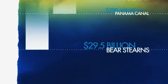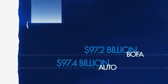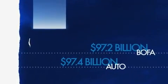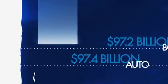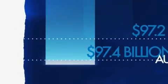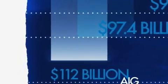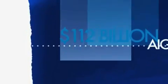But still, it wasn't enough. So we committed another $97.2 billion for Bank of America, $97.4 billion for auto companies, and $112 billion for AIG.